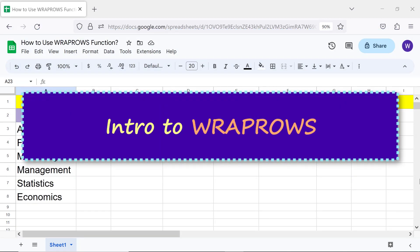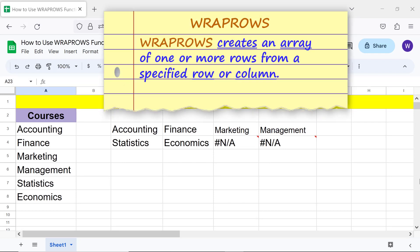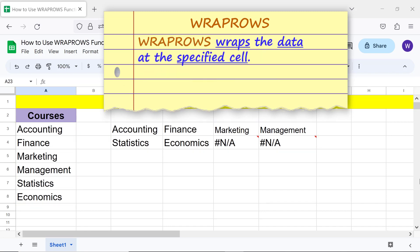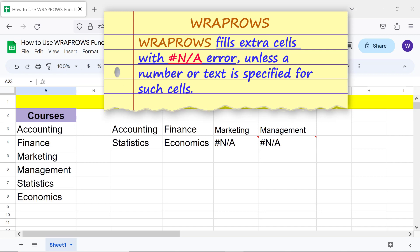Intro to WRAPCOLS. WRAPCOLS creates an array of one or more rows from a specified row or column. WRAPCOLS wraps the data at the specified cell. WRAPCOLS fills extra cells with an error unless a number or text is specified for such cells.